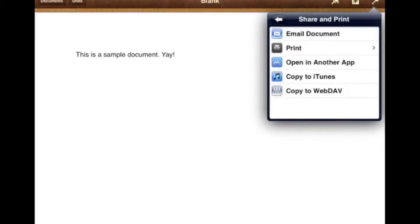Now normally you would select Email Document and it would launch the email app and whatever email you've associated with, it'll send it through that. However, the student iPads use First Class, so it's a little bit different.